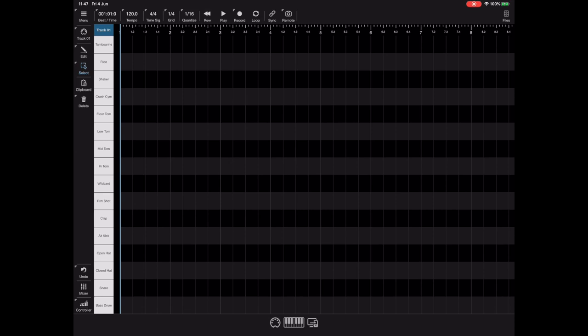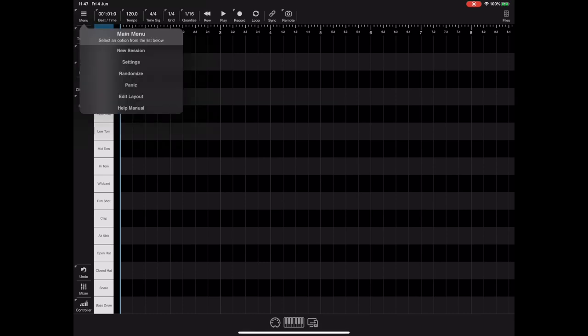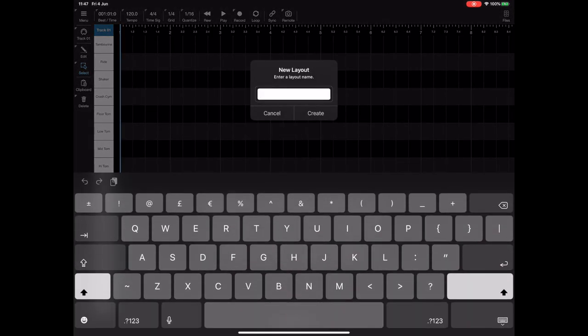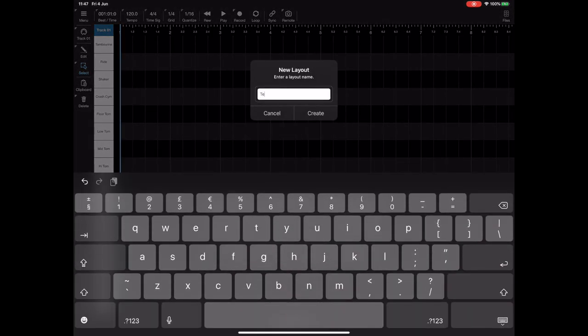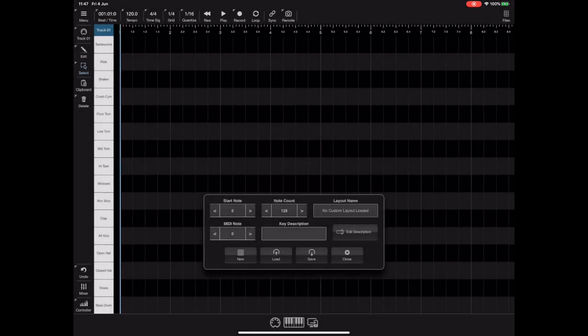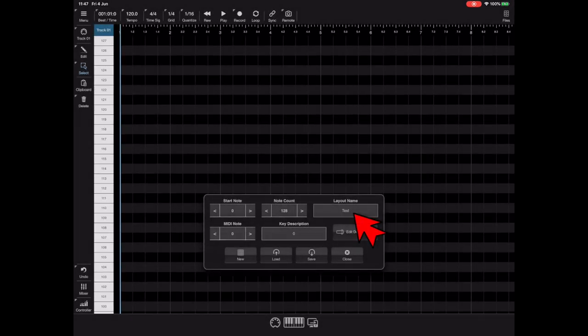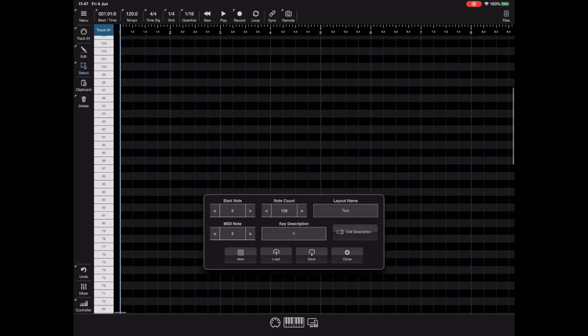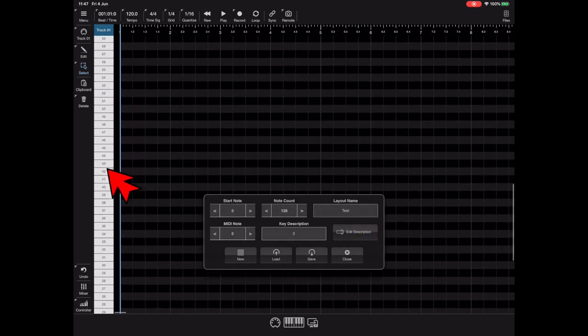Well it's actually quite simple and it doesn't require any external editors to do so. Just tap on the menu button and pick the edit layout option. Now you should see a little floating window appear and I'm going to press the new button to create a new layout, I'm just going to give it a name test for now. Once the new layout has been created, the layout name appears in this dialog as you can see here.